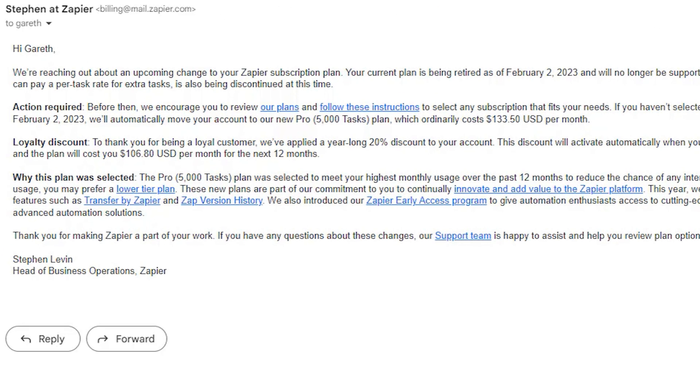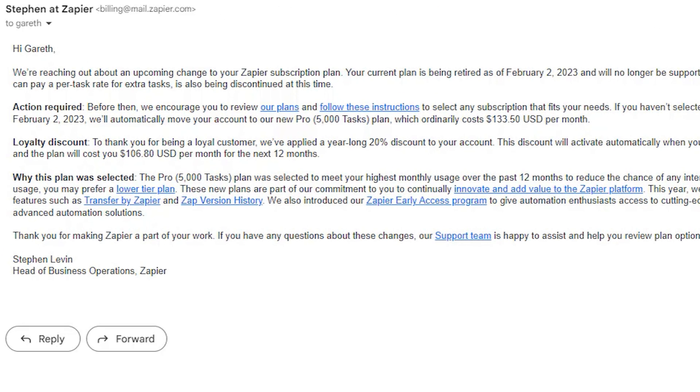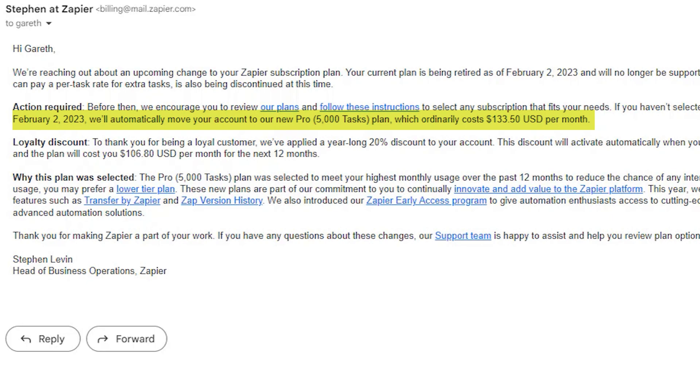If you're like me, you might have received this email from Zapier not too long ago talking about new price hikes that they are announcing. It's been true that Zapier has been getting progressively more expensive over the years, but this one just really took me by surprise. Effectively, they're telling me that the $40 plan that I was on previously is no longer going to work for me. It's a legacy plan, they're no longer supporting it.